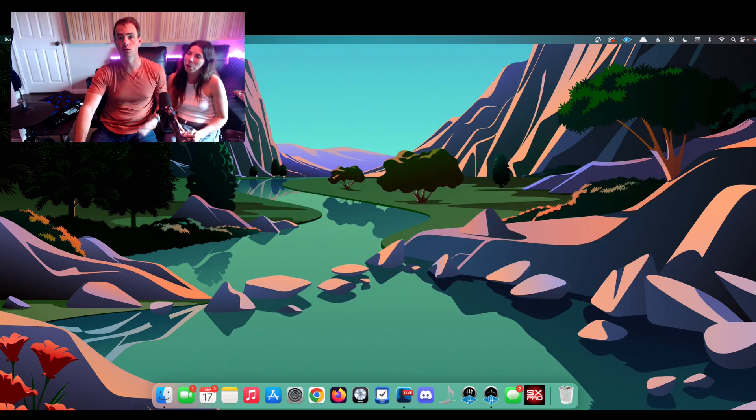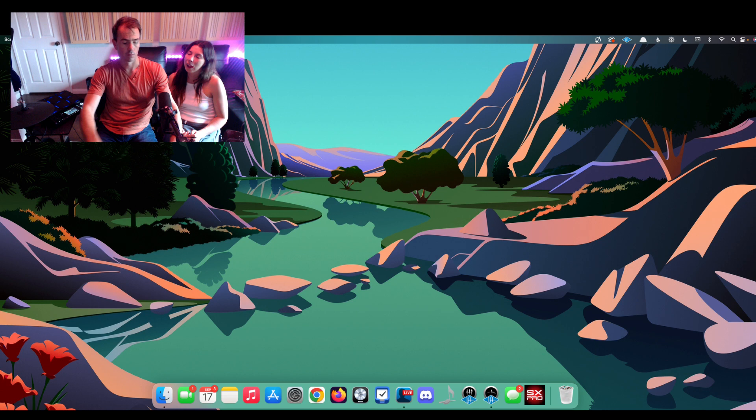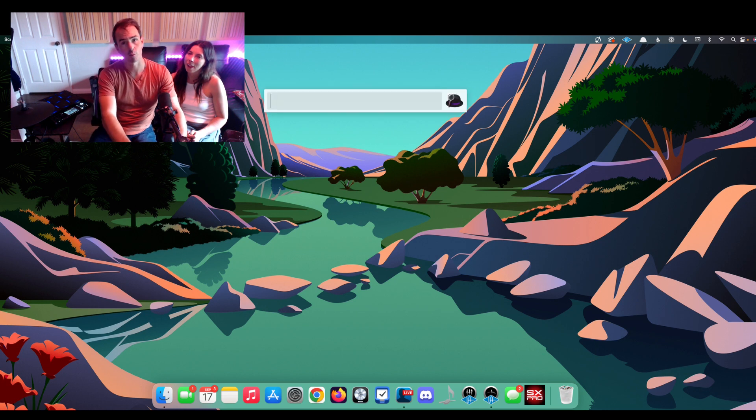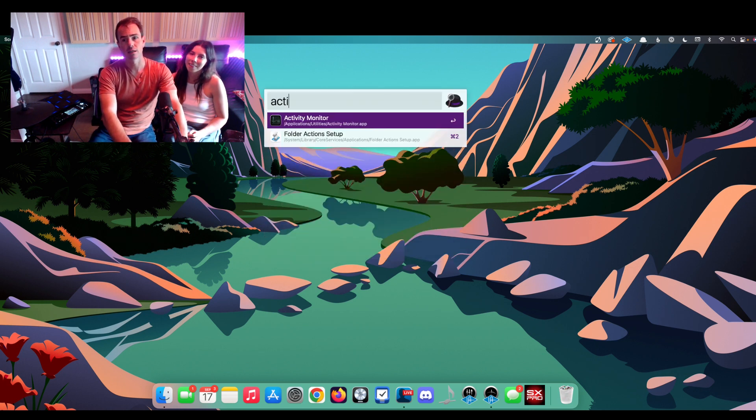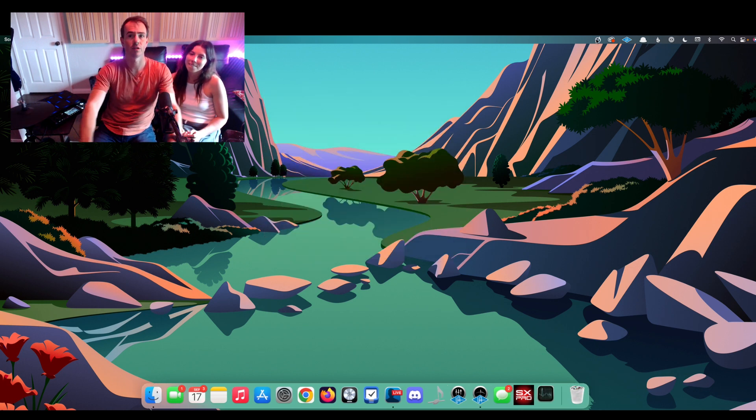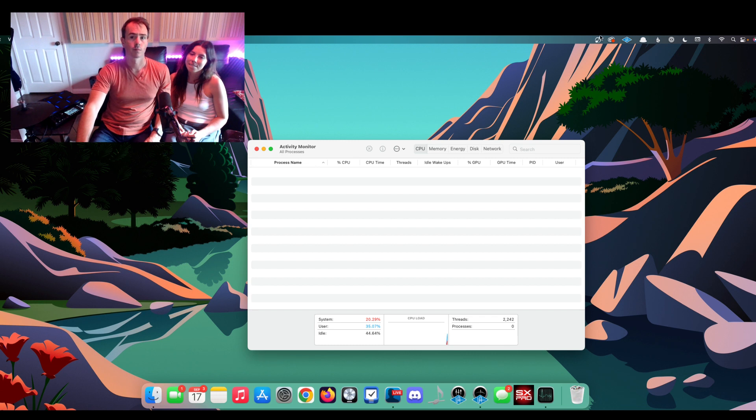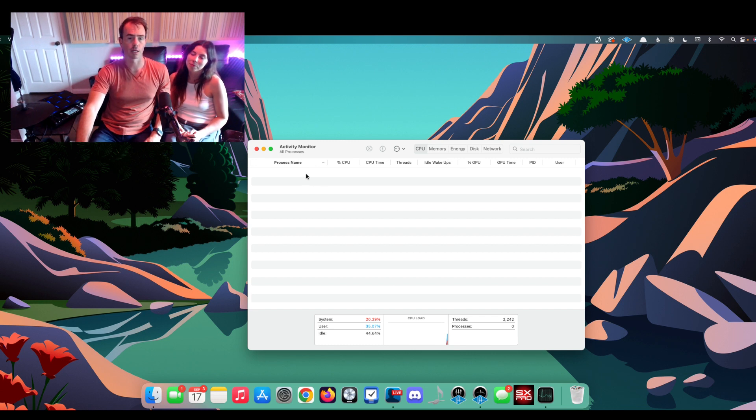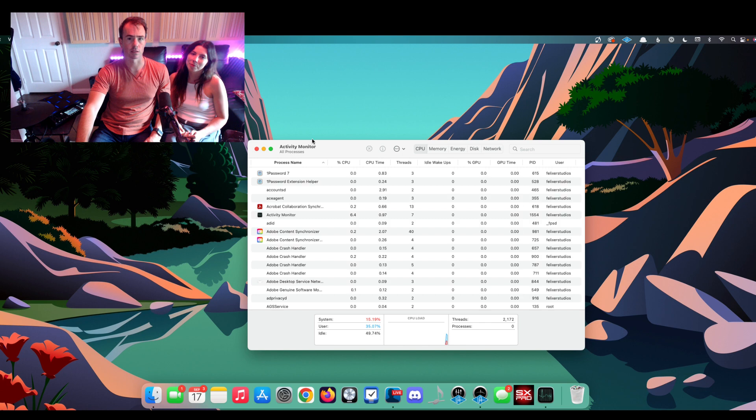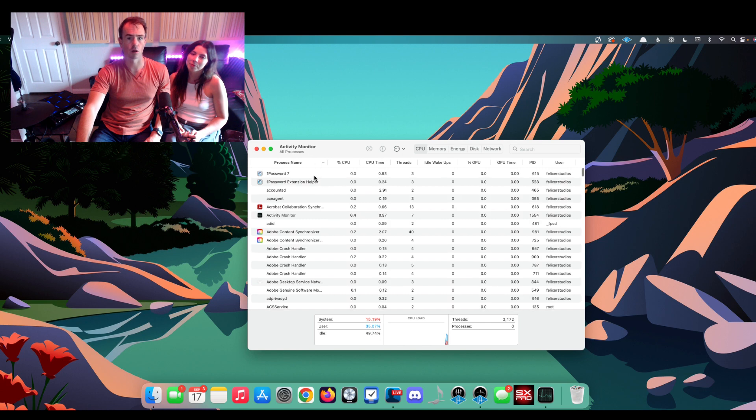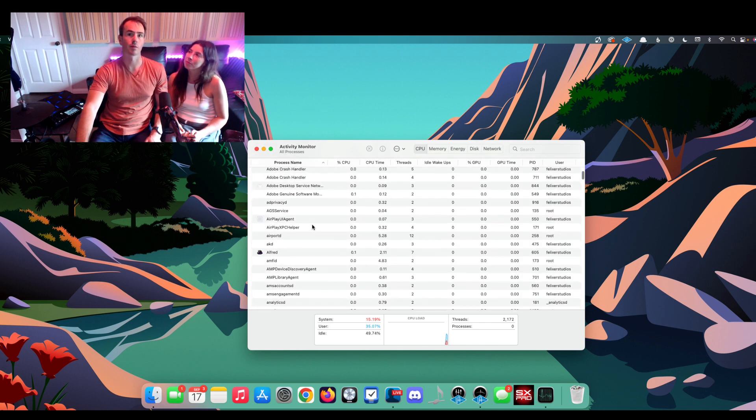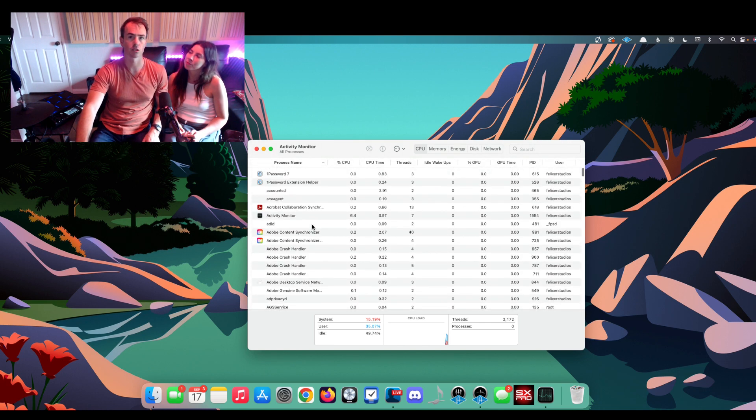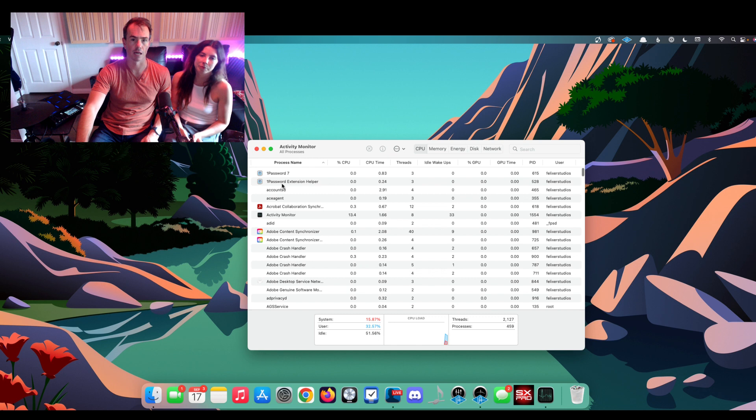What I had to do on my MacBook Pro, this is our Mac Mini, was this. I had to go into Activity Monitor. And on Activity Monitor, there is a big list that's going to come up. These are all the processes running on my computer at this moment in time.